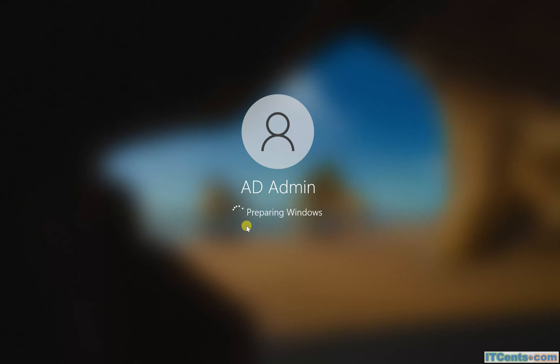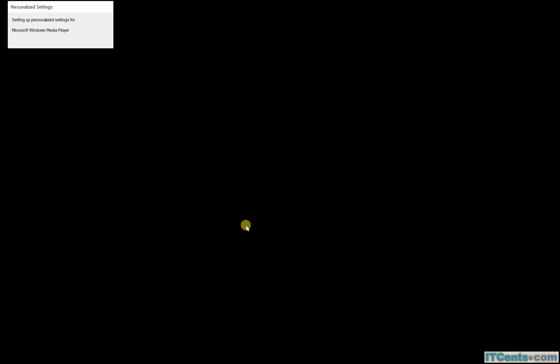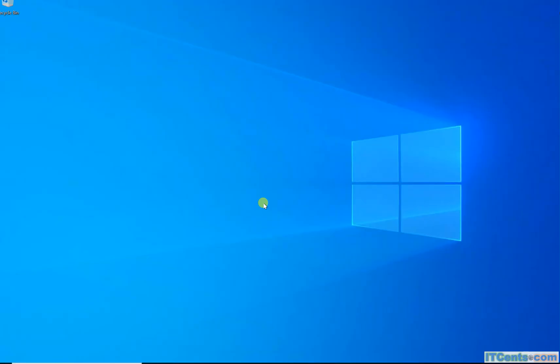And here we go. My WVD session. It's preparing my desktop and it gave me this.